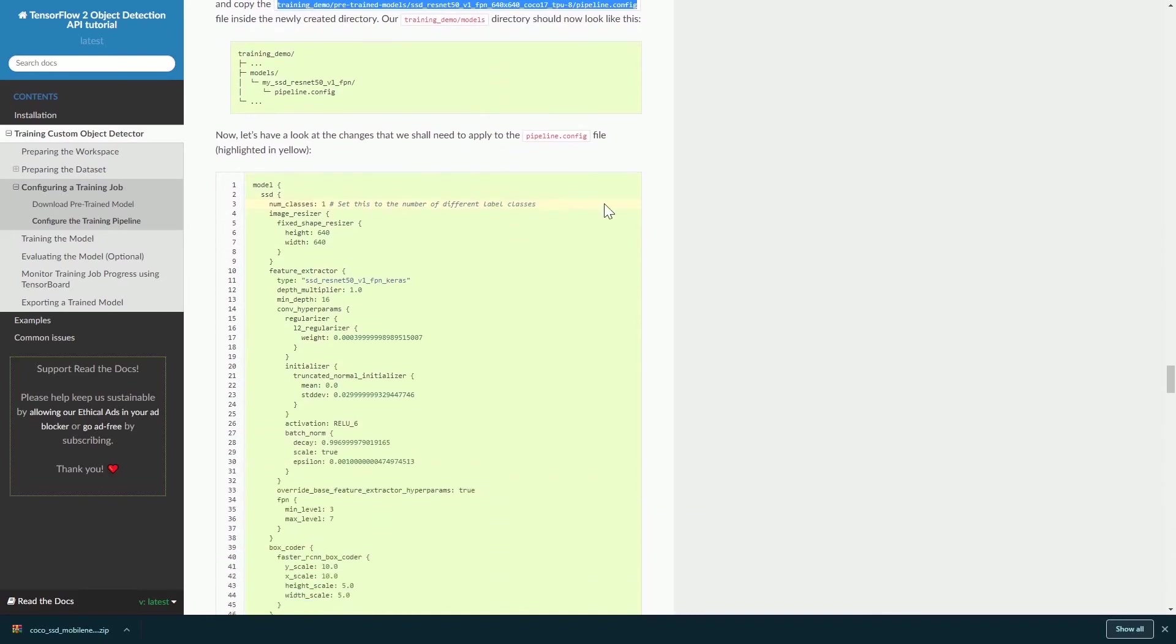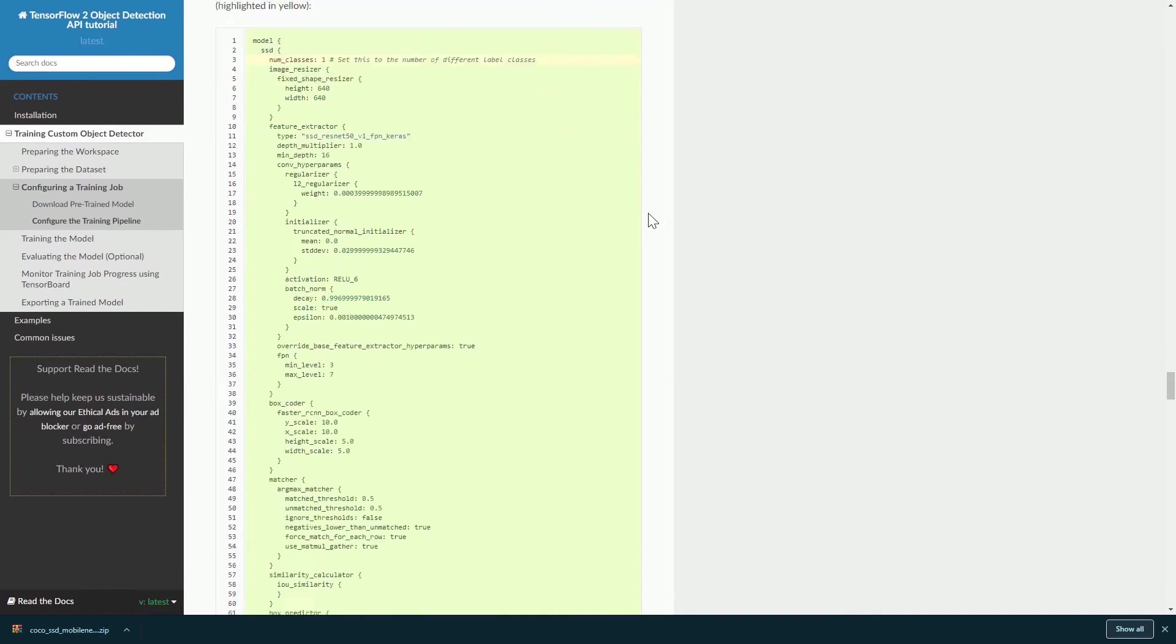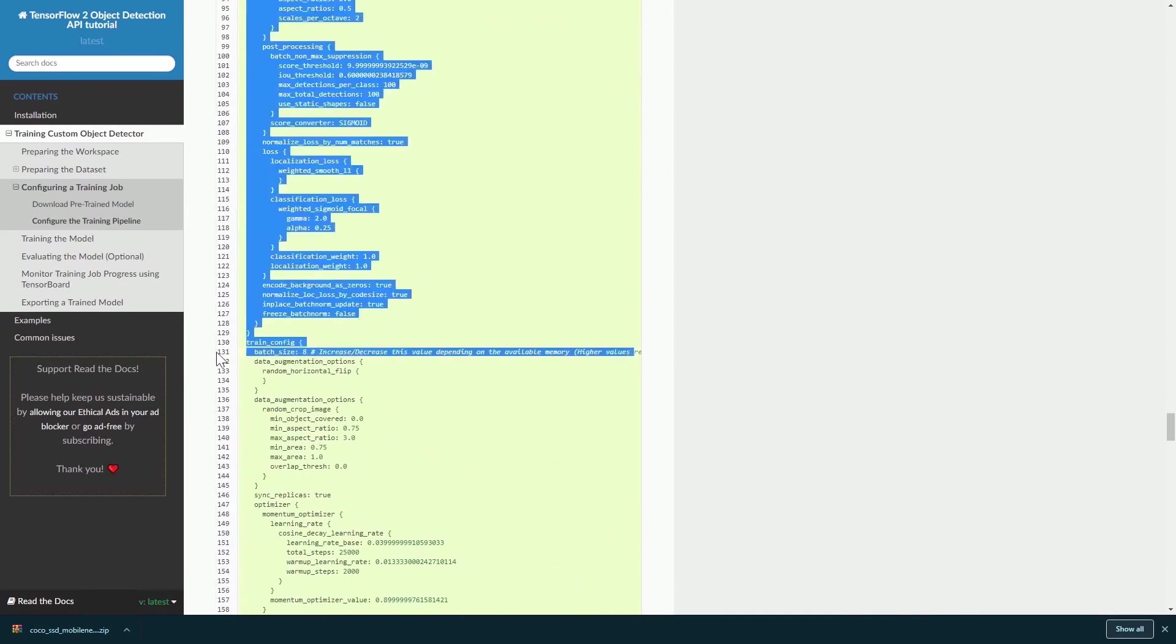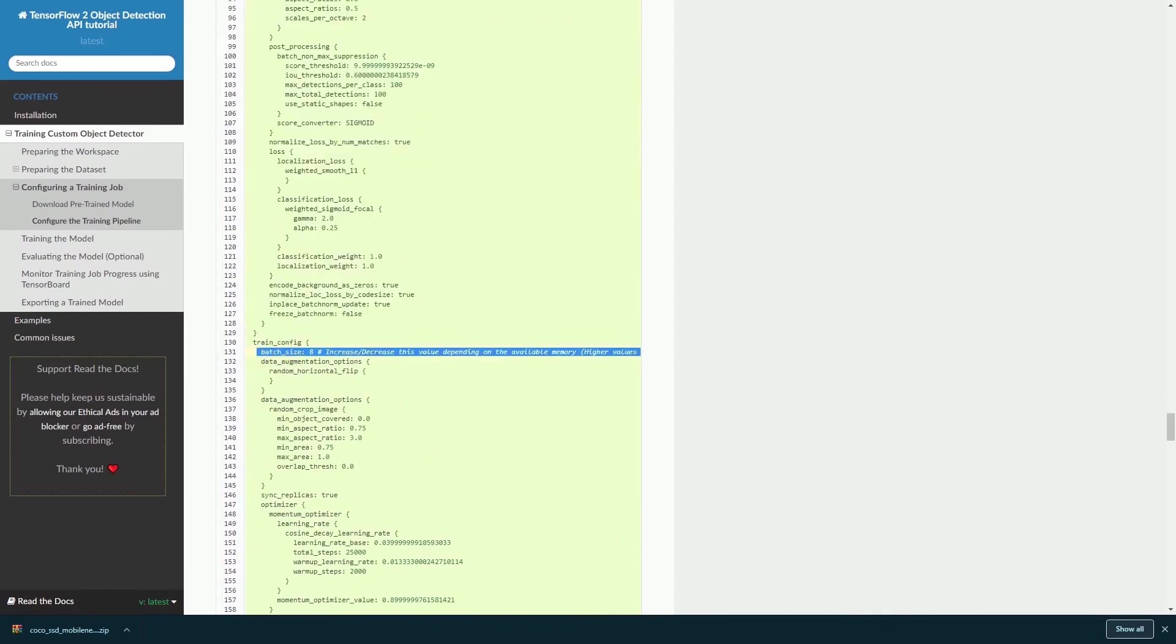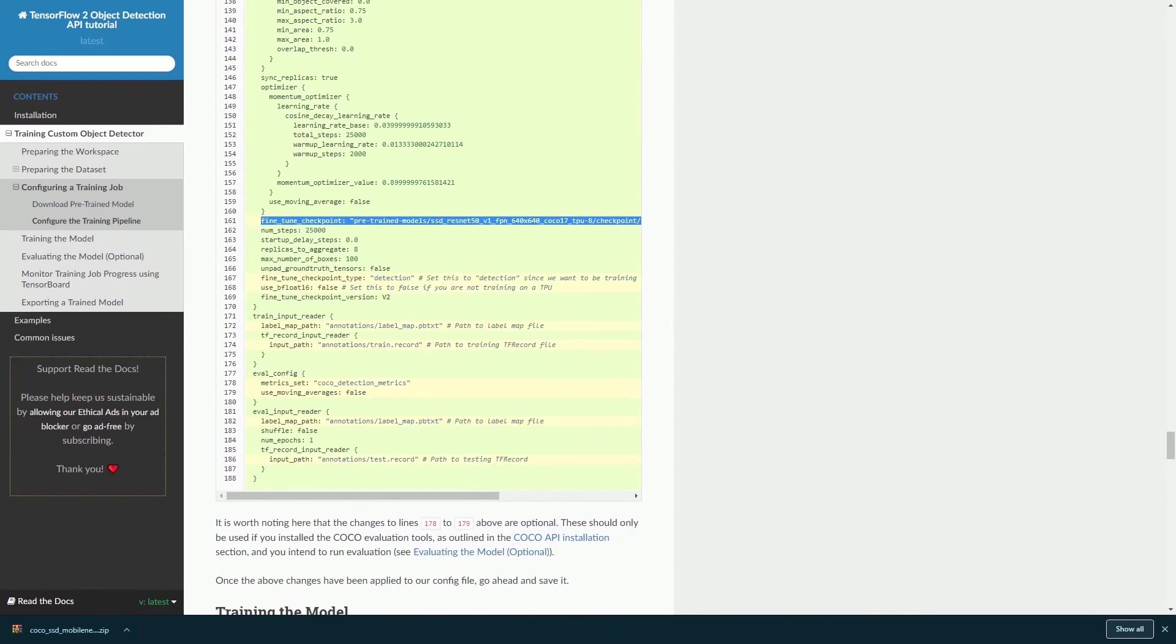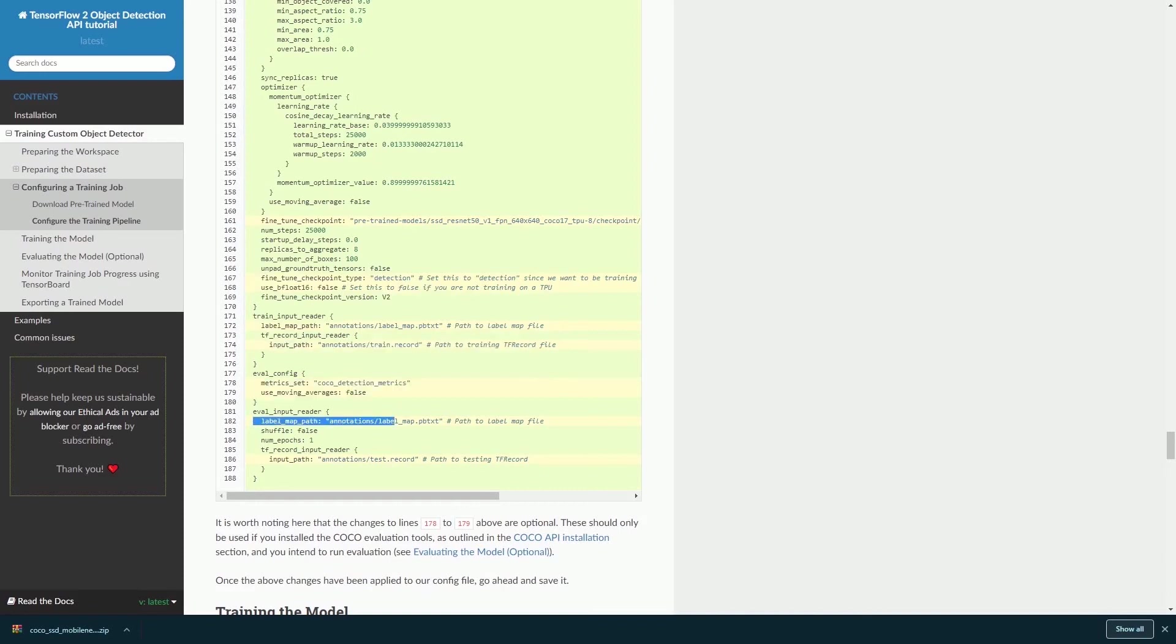Some of the changes that you have to make to your .config file are shown in this tutorial. Basically, it has all the highlighted lines in the pipeline .config file. These are the things that you have to make changes to, and everything is actually included in the tutorial.